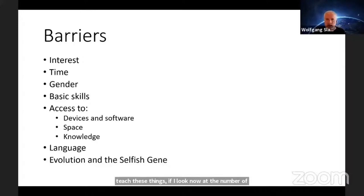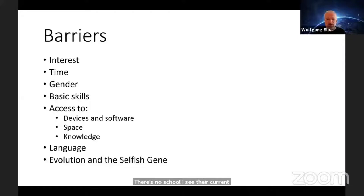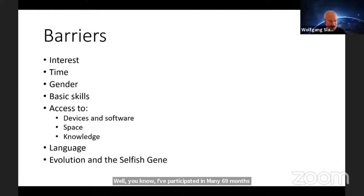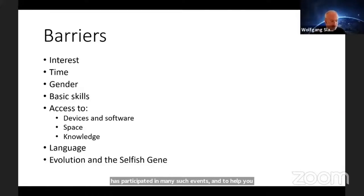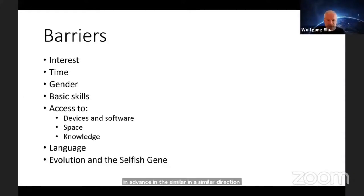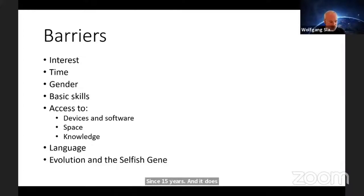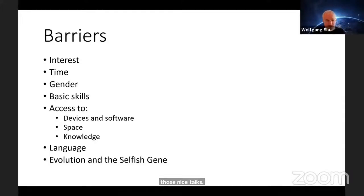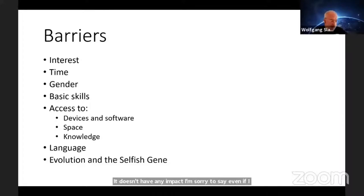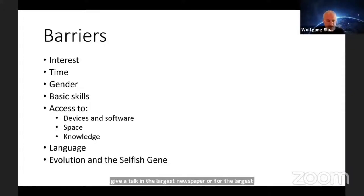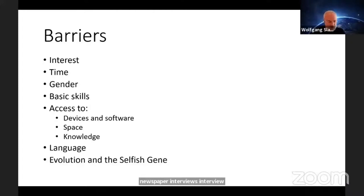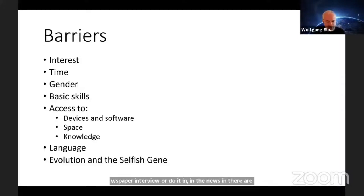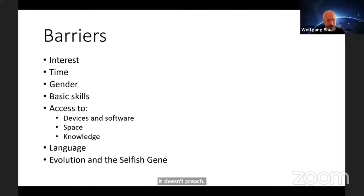It's a big barrier if young people cannot read or do not have a basic understanding of mathematics. That seems to be the case in various areas of the world, including in India. The literacy rate is not equally high everywhere. Then there's the big issue of where do we get computers from and what software to use, the space in schools, and the knowledge and skills of teachers.